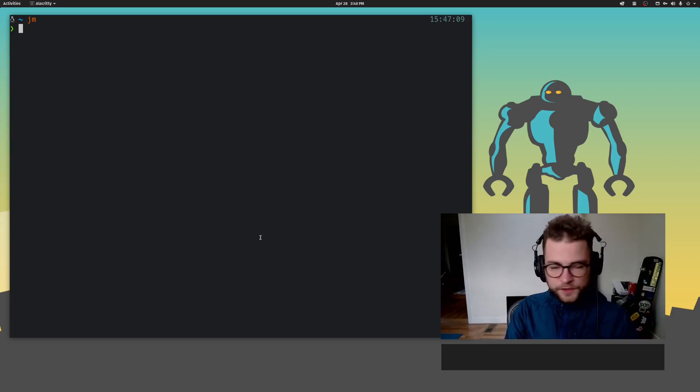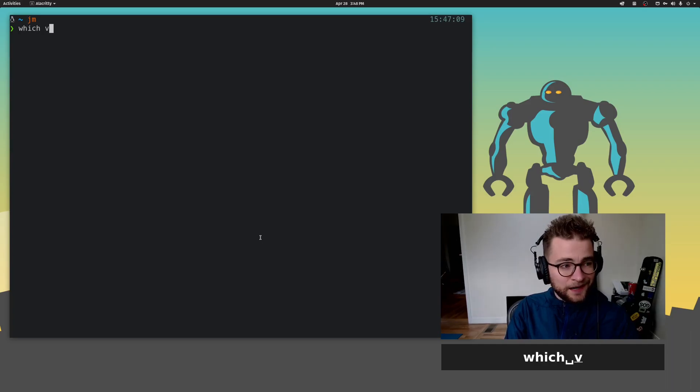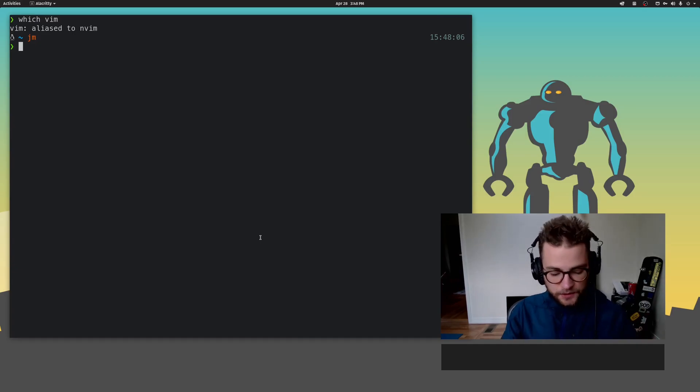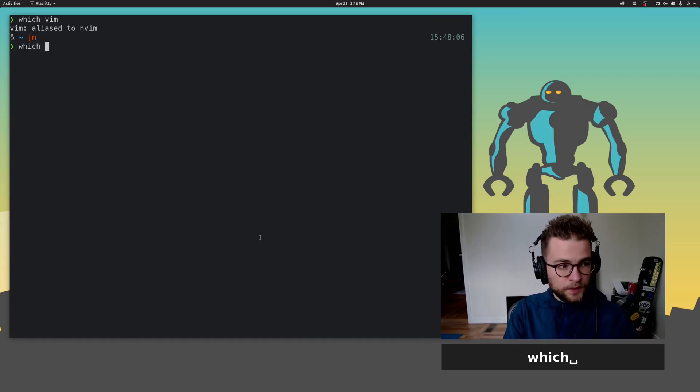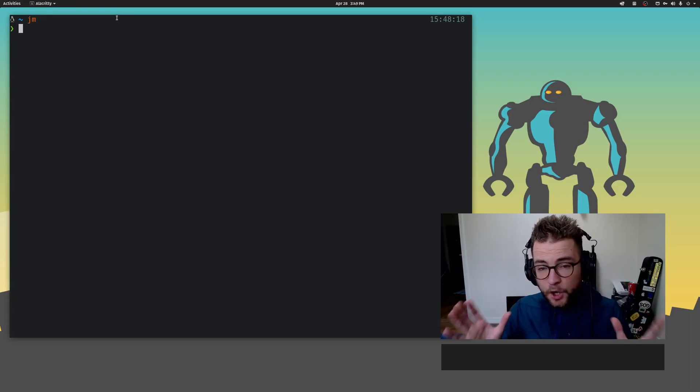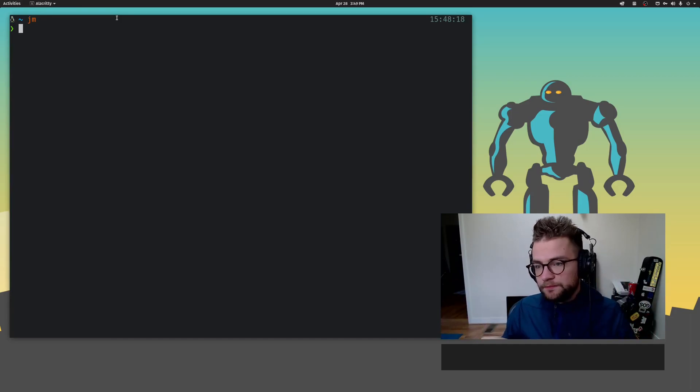First and foremost, you've got to have Vim installed. I'm using NeoVim, and I have Vim aliased to NeoVim. You can see it's in my bin there. Most systems come with something pre-installed.